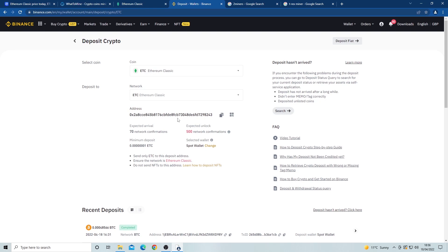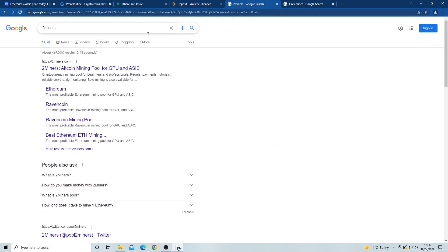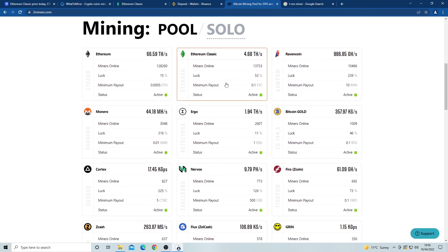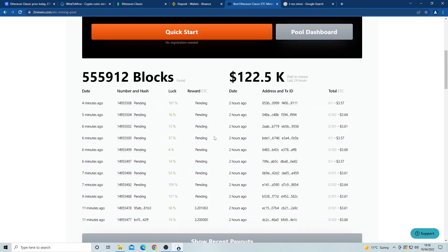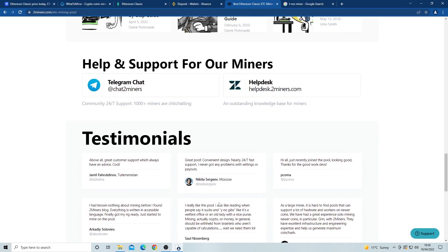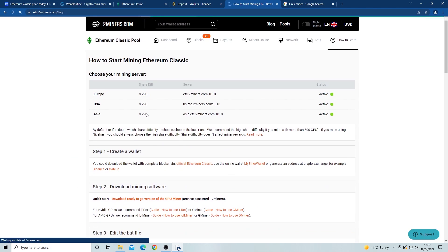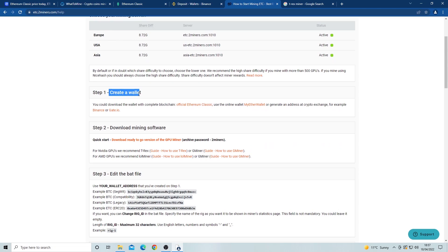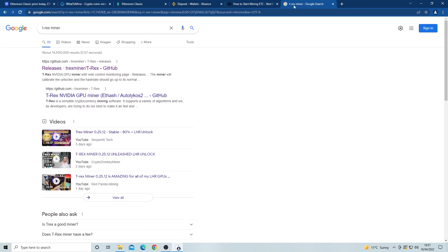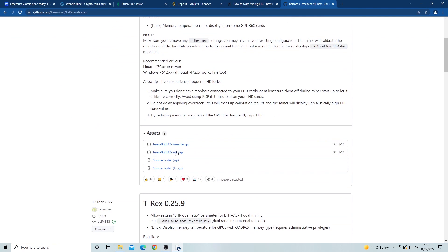Now we have the wallet generated, we can move on to how to set up the computer to mine. First, we need to head over to twominers.com and scroll down to find the Ethereum Classic tab. Next, scroll down to find the join pool button and then find the how to start button. Once here, we already see that we've done the first step of creating a wallet. Now we want to download a miner. You can use any of these miners, but I prefer T-Rex miner. Just type T-Rex miner into the search bar, then click on the GitHub, and we can download the latest version of T-Rex miner.